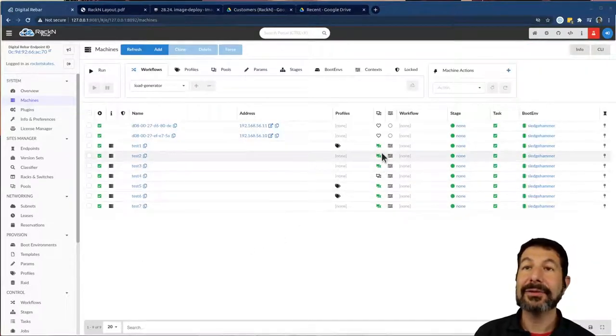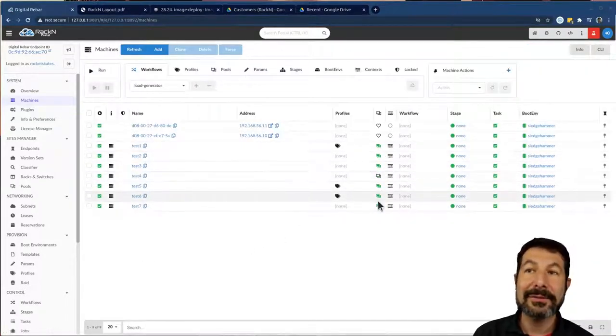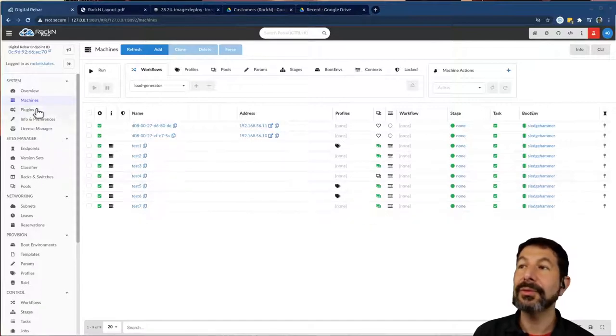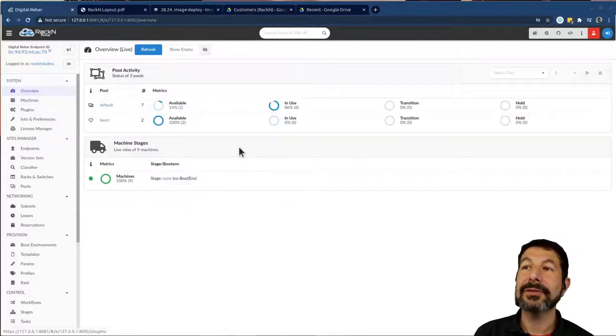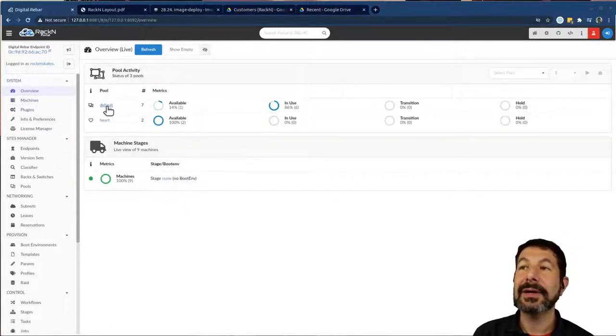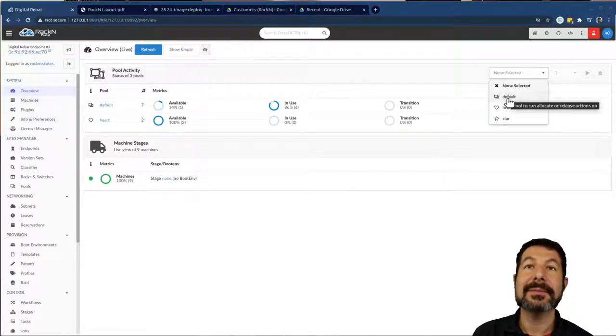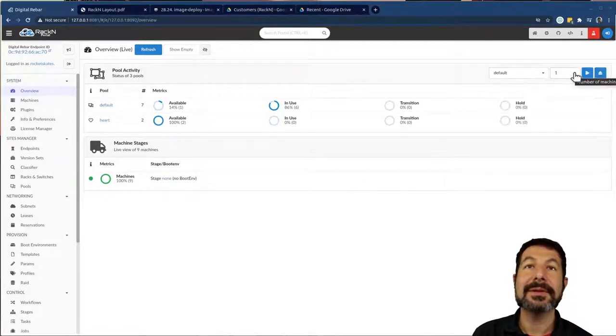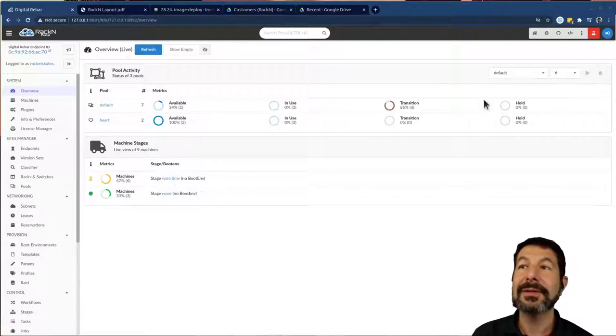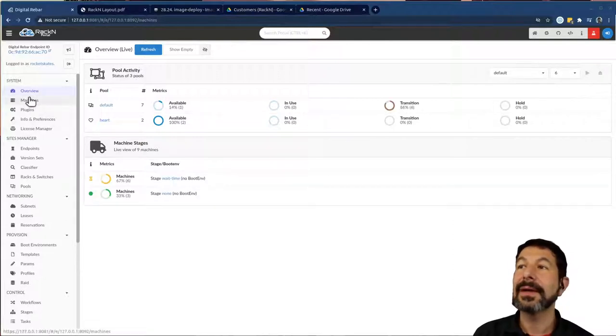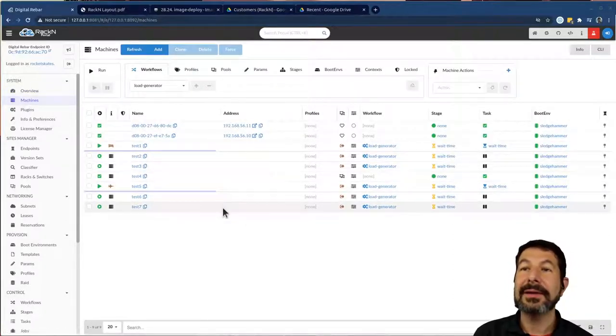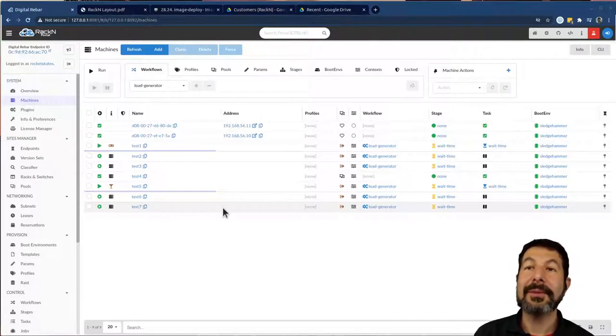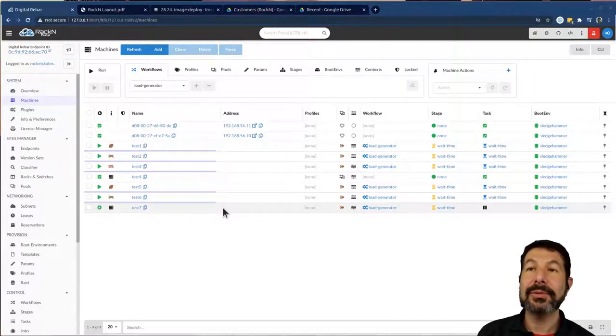You can see I've now got six of my machines in the pool, I can come back over to my overview. And if I wanted to, I can set them here, pick all the available machines, all the in use machines and release them. And you can see all six of those machines have now gone back into the pool as available.